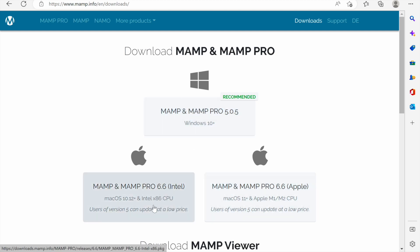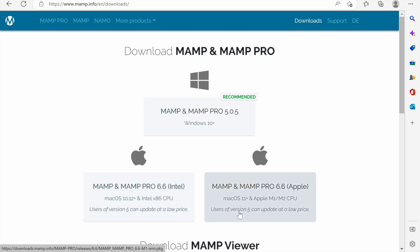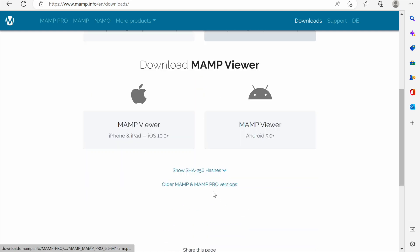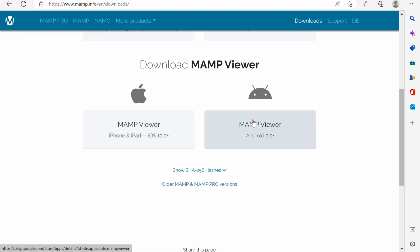If you have a Mac computer you can go for this version if you have Mac powered with the Intel processor, and go for this version if you have Mac powered by the M series processor. There's MAMP viewer for iOS and Android.